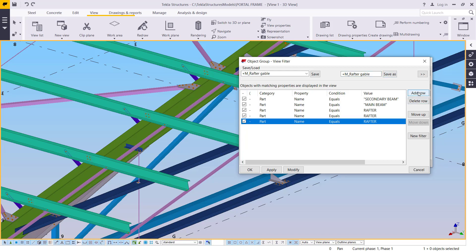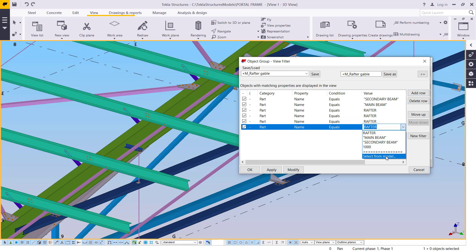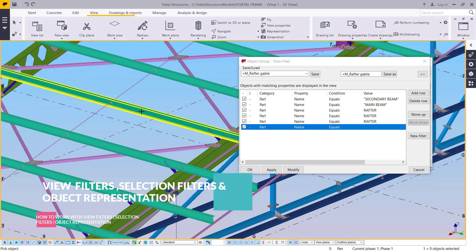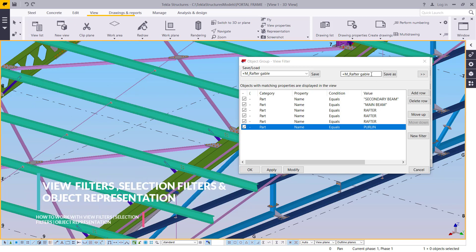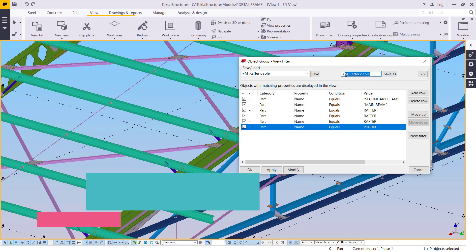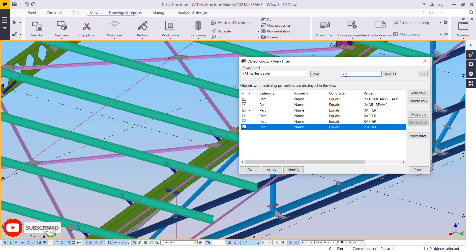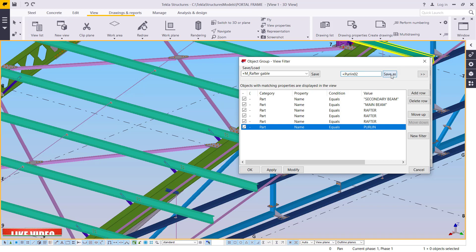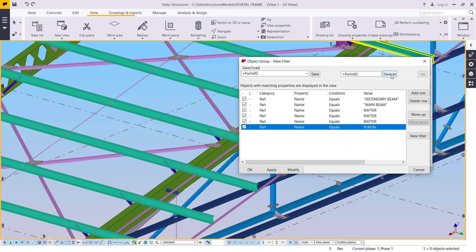I'll add another row, select from the model, and pick the purlins. I'll delete the auto-populated text and type 'palin 01' or 'palin 02'. I'm giving it 02 because I suspect there may be another part already named 'palin', so I don't want a clash when defining the rule.